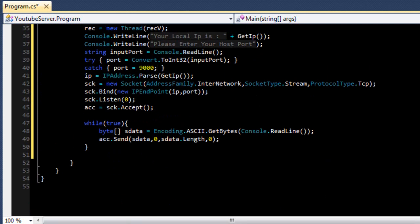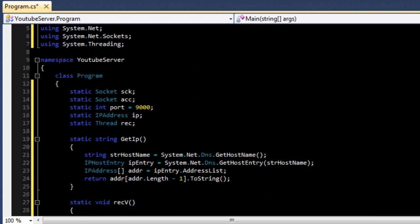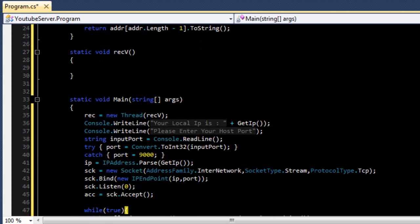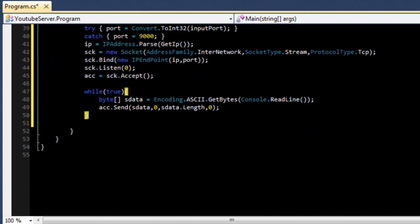In the next tutorial we'll make the receiving part of the server, because this video is already 11 minutes long.